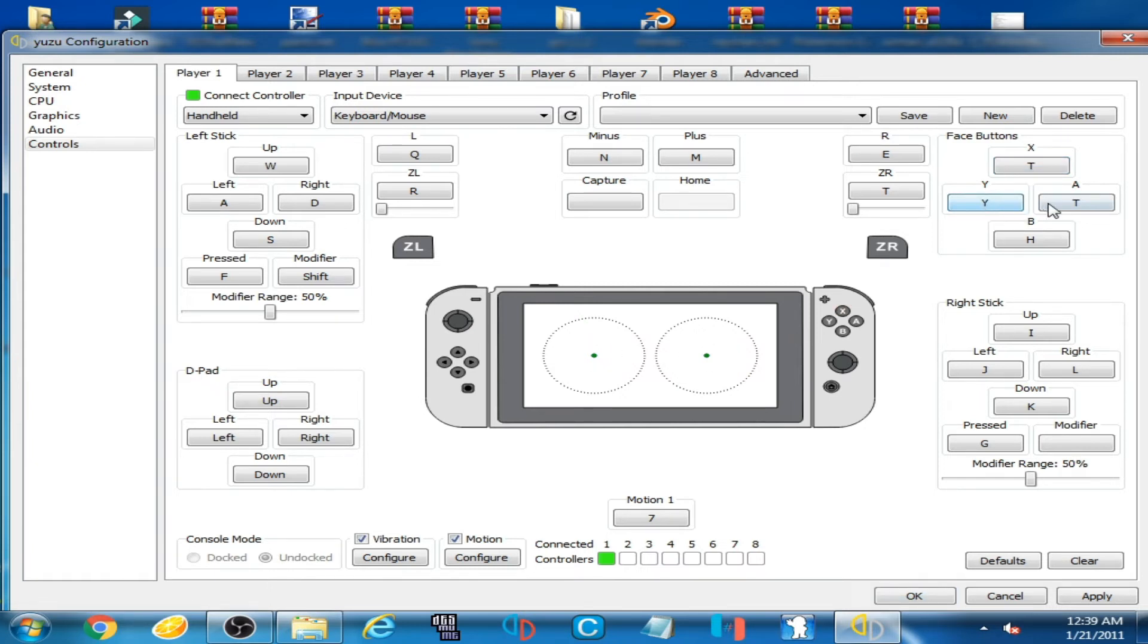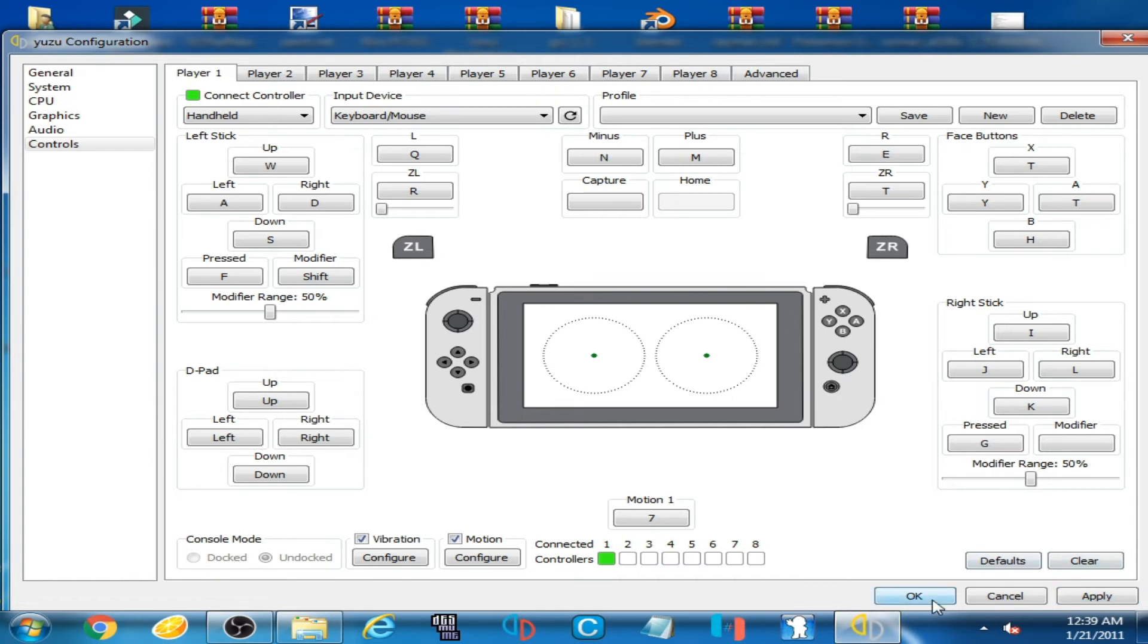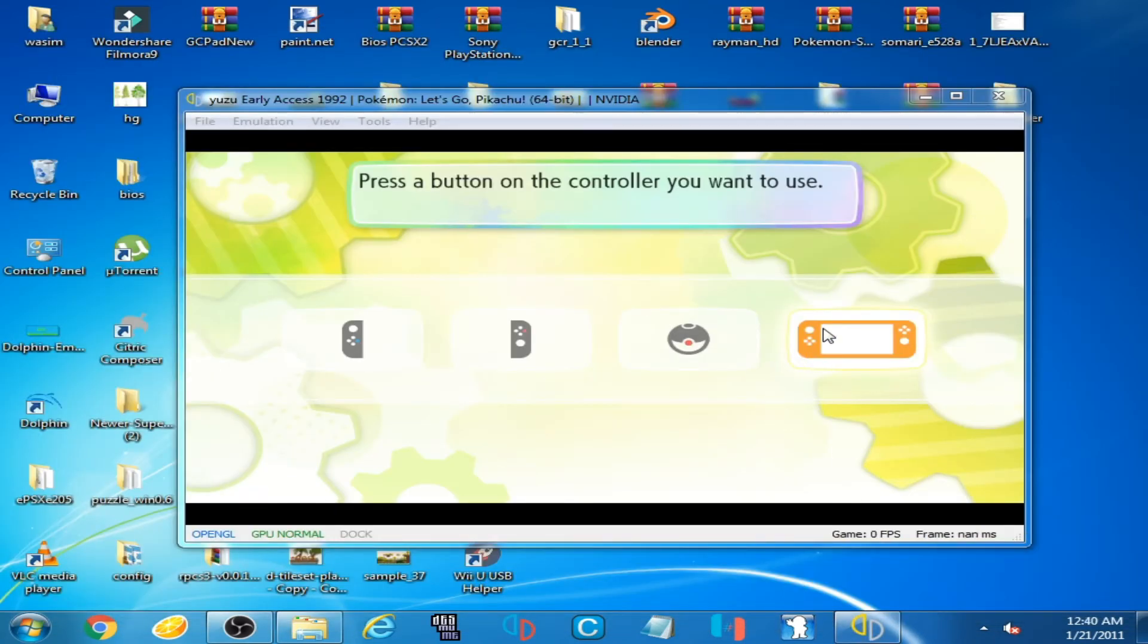So I click here and select Key and click here on Y, and you select any button on your keyboard for this controller and click on Apply, OK.